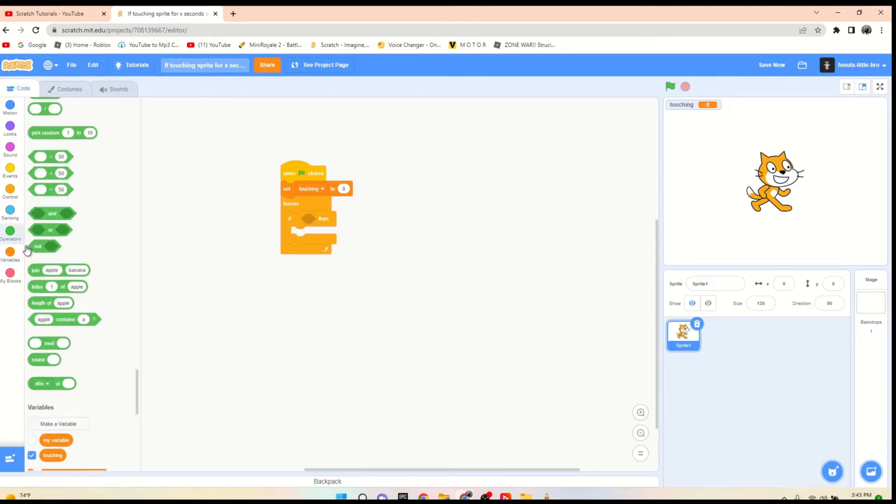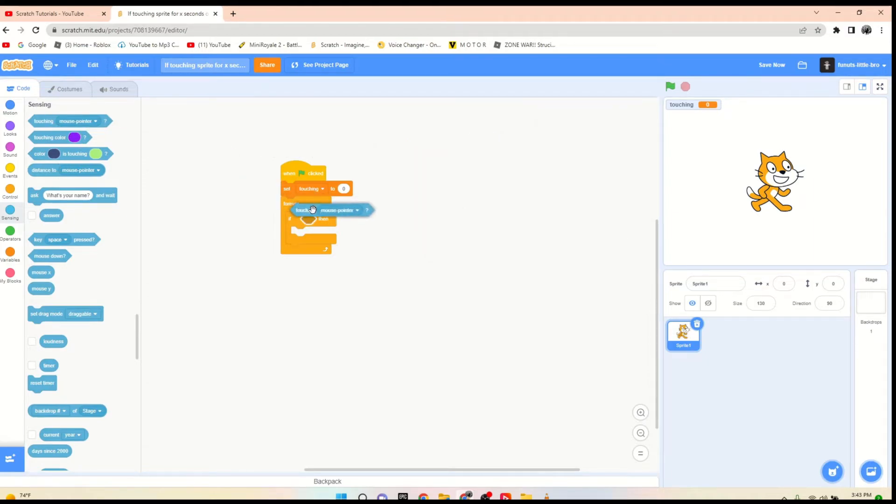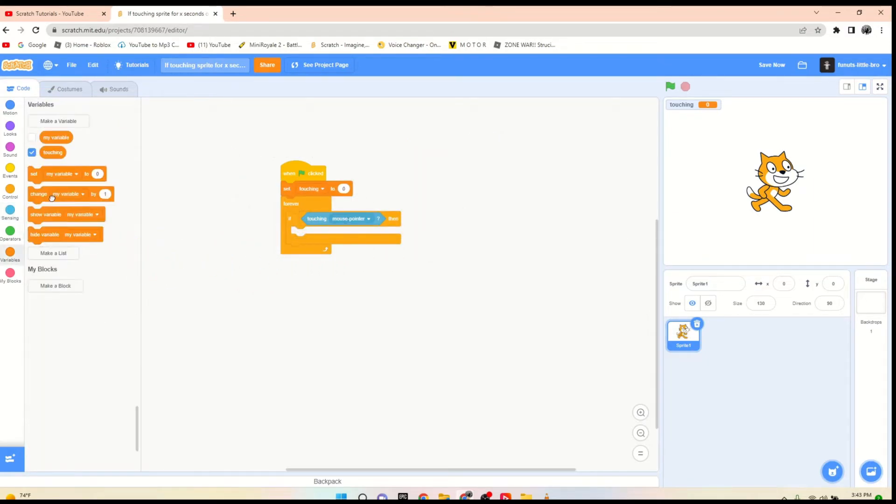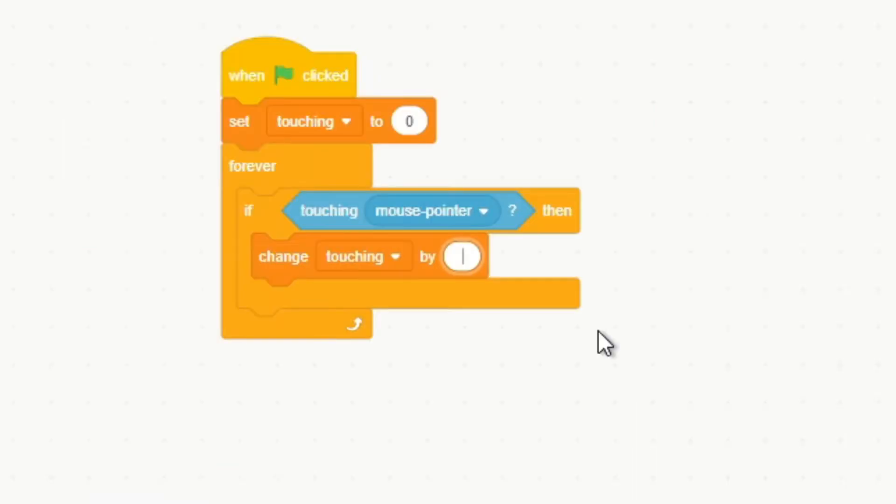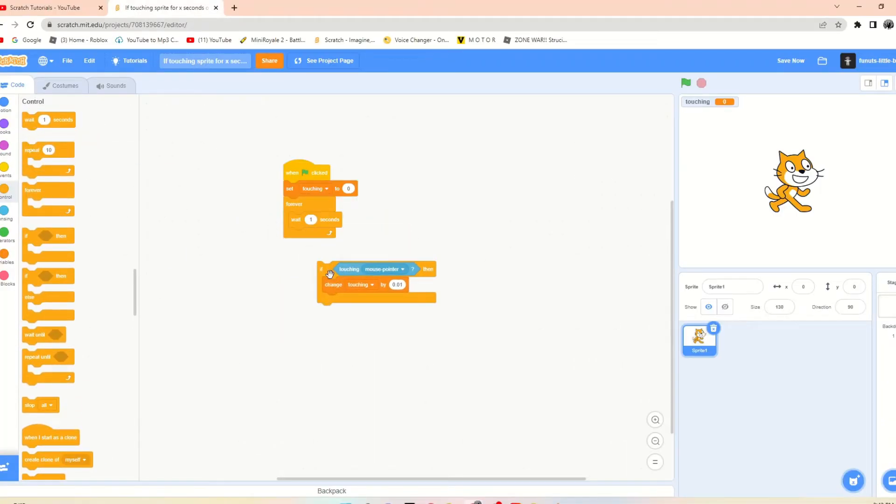Now we are going to say if touching mouse pointer, then we are going to change touching by 0.01, and that's going to be after we wait 0.01 seconds. So therefore it will go up at the same time as seconds, but that's taking way